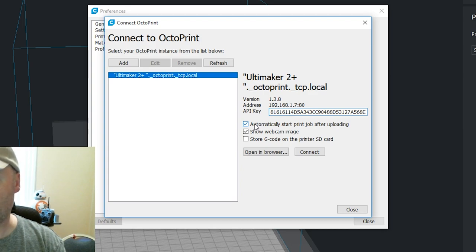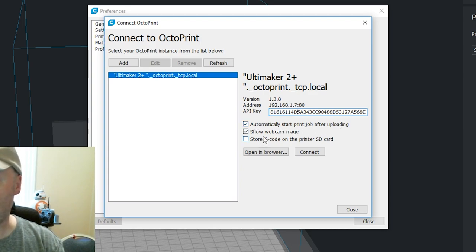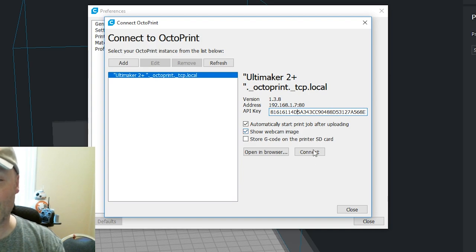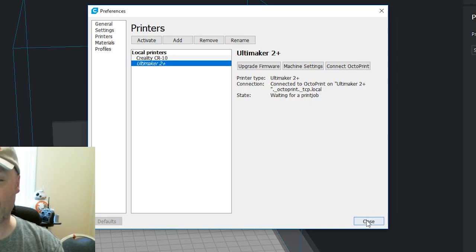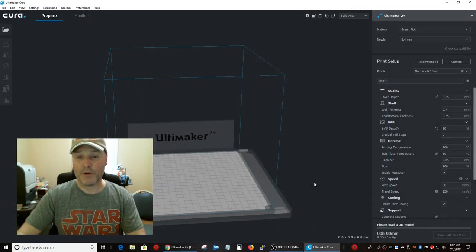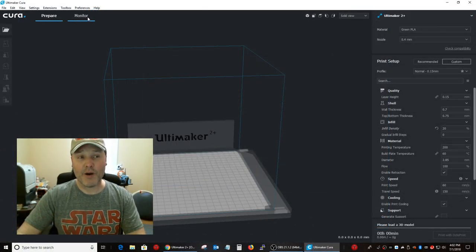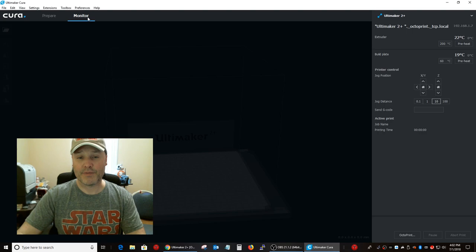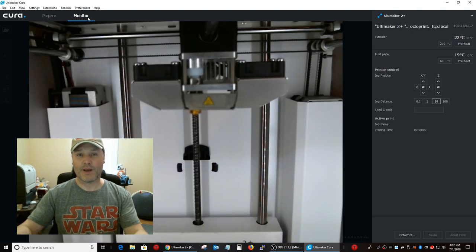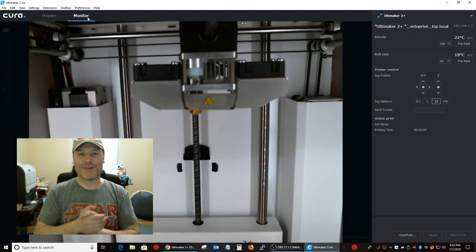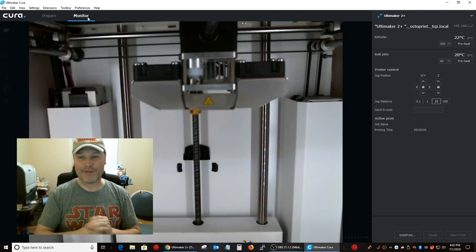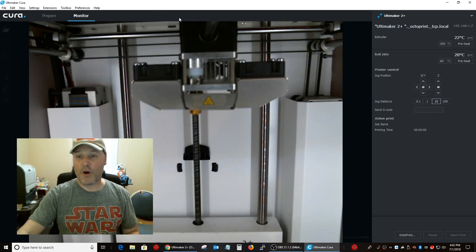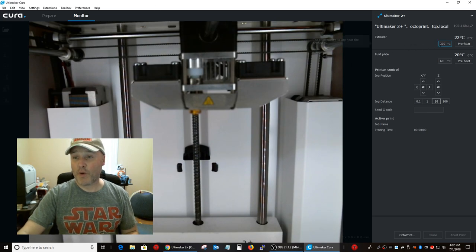So, we want it to automatically start a print job after uploading. And we want it to show the webcam image. And we're going to click on connect. And it's going to say the state is just waiting for a print job. We'll click close. Now, if we click on monitor. Voila! There is our Ultimaker printer.